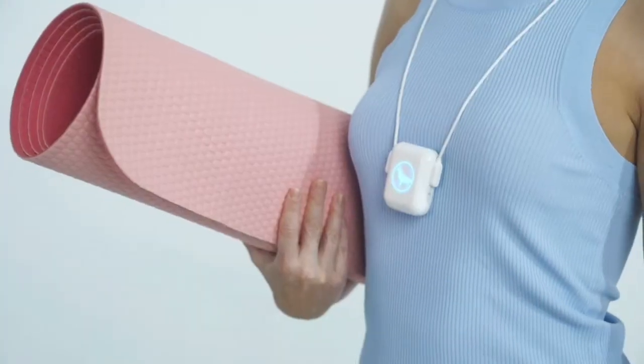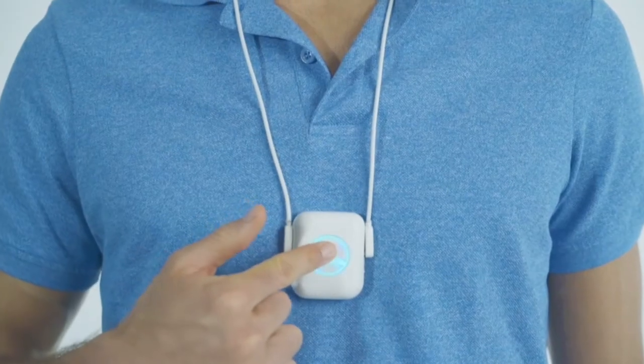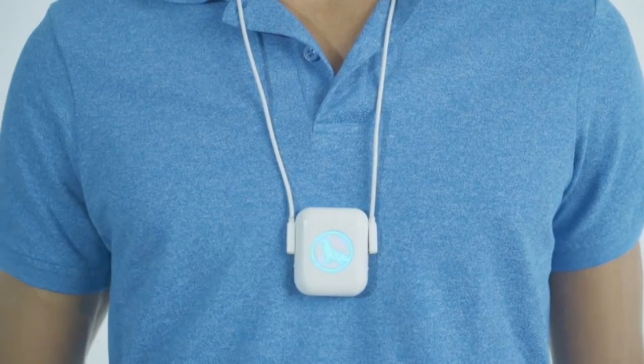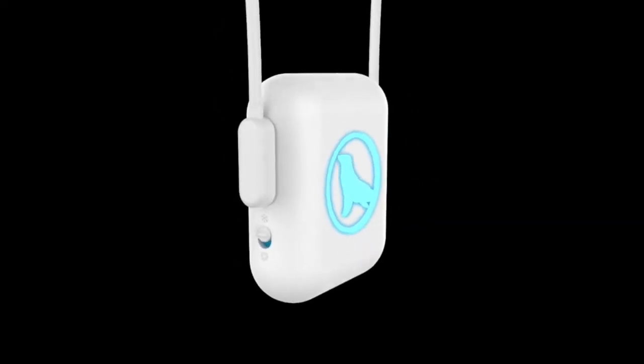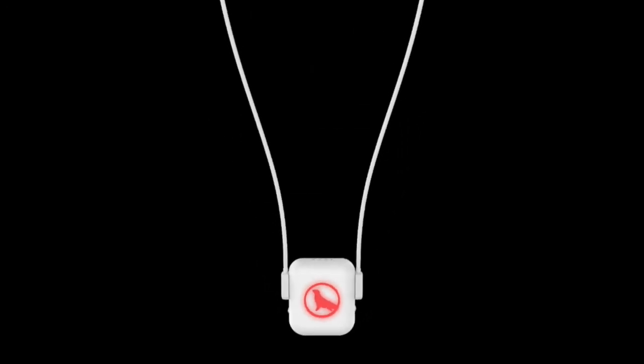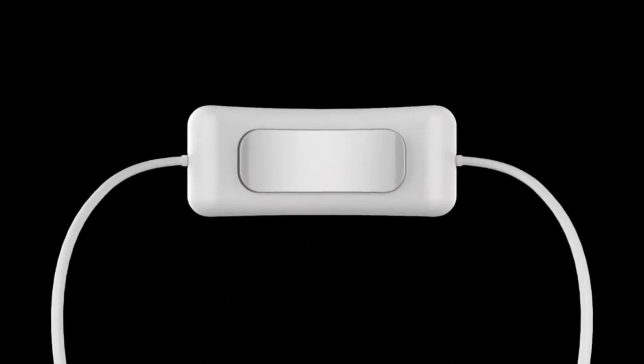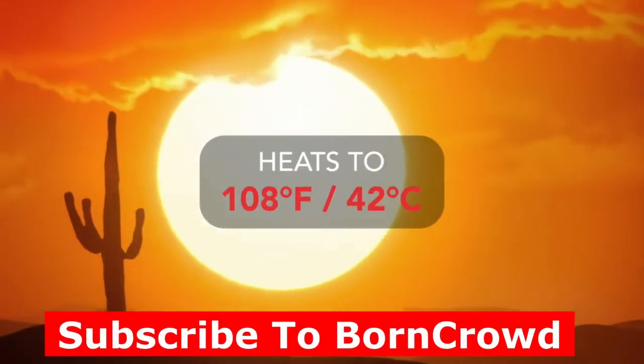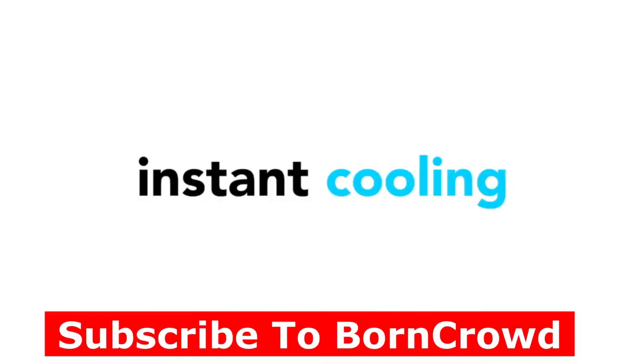From the small control module, users can easily switch between the cooling or heating modes, which make the PolarSeal GEM a product for all seasons.